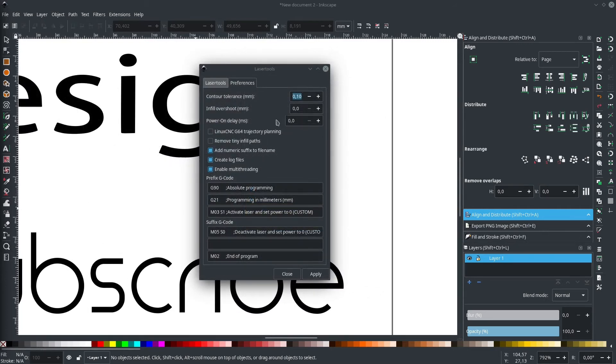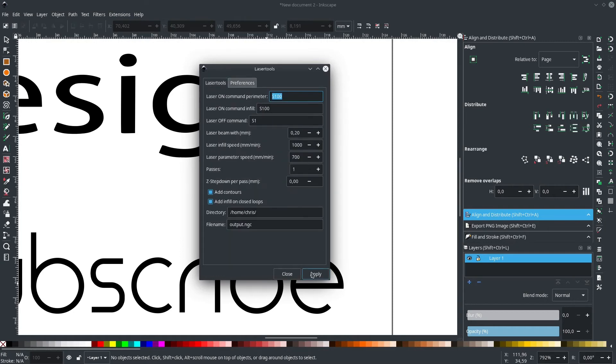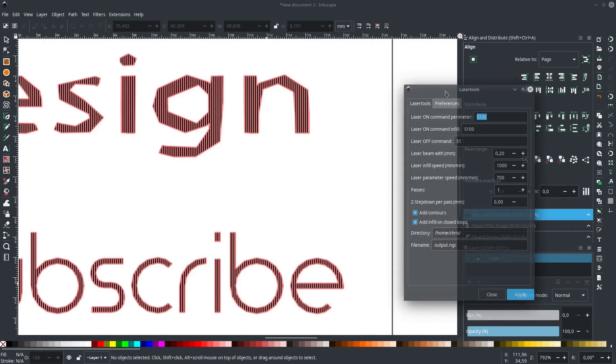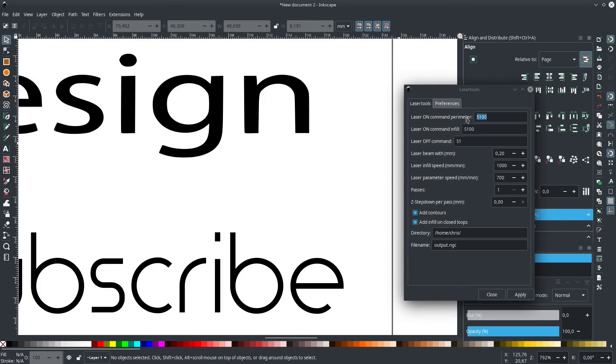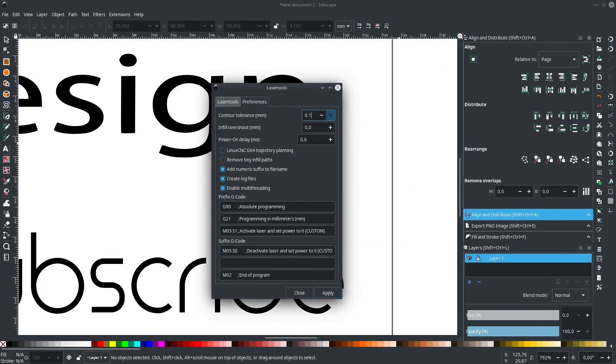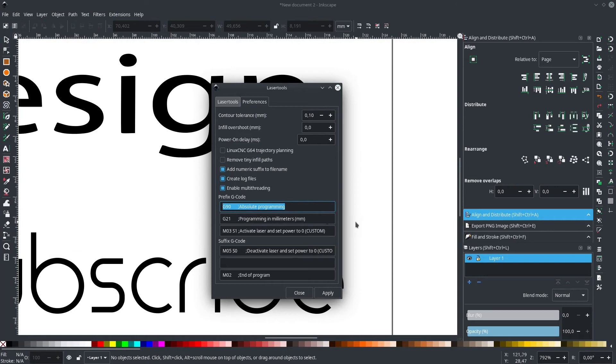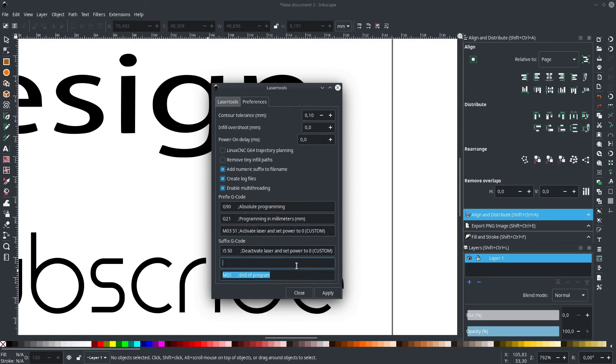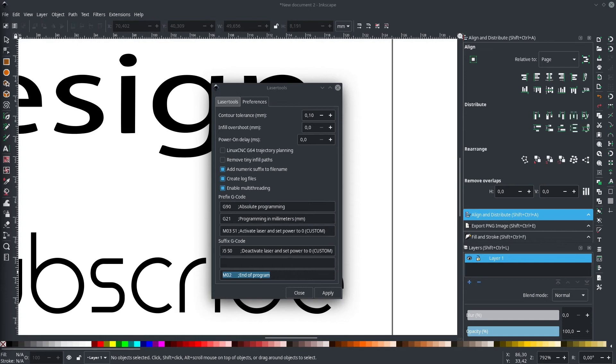In the preferences tab, you can set further options. The most important ones are the contour tolerance, which basically defines how small the linear segments should be your shape will be split up into. One or two tenths of a millimeter should be enough for most applications. The other two important options are the prefix and suffix G-code. This provides you with three lines of specific G-code which laser tools puts in front or at the end of your generated G-code. Here we can specify machine and application specific stuff like using relative or absolute coordinates, activating the laser, or shutting down the machine at the end. The other options in this menu are what I would consider advanced options. Feel free to try them out if this software works for you.